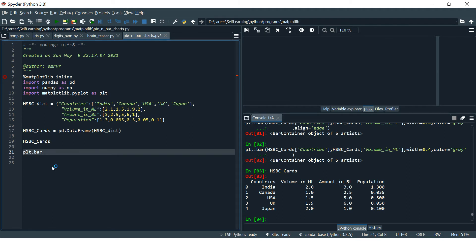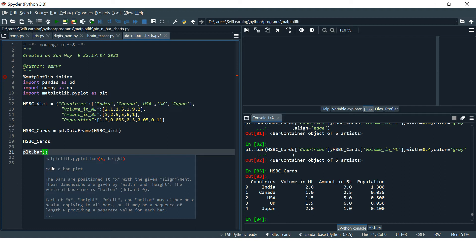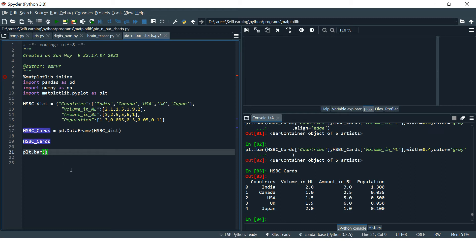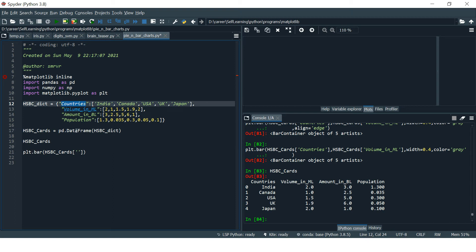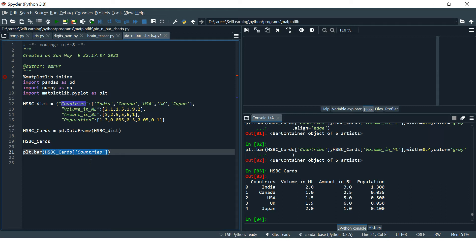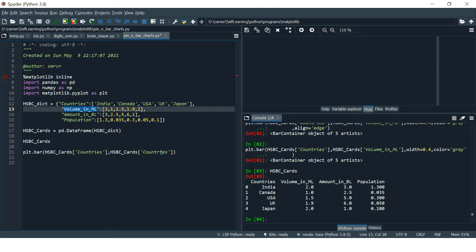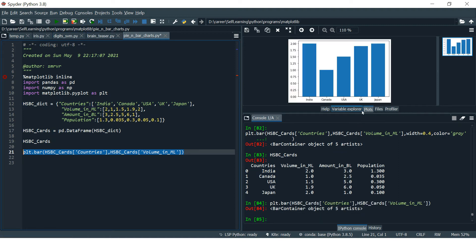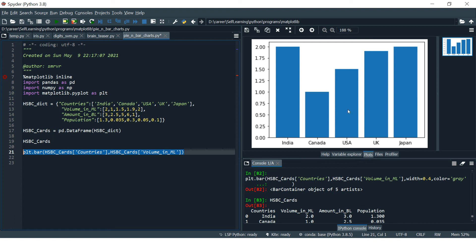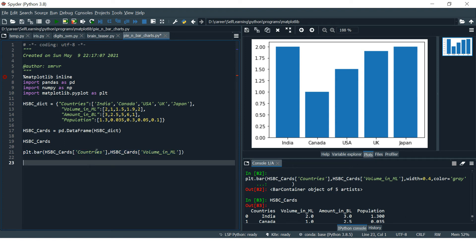We use `plt.bar()` — open the parenthesis and here first we put the value we want to show on the x-axis, so I want to show Countries at the x-axis. On the y-axis I want to plot Volume in Millions. Let's run it — here we go, our first basic chart is created.